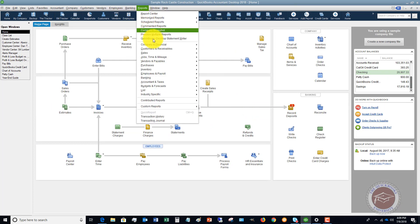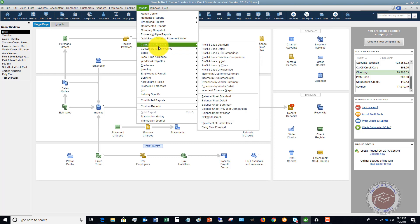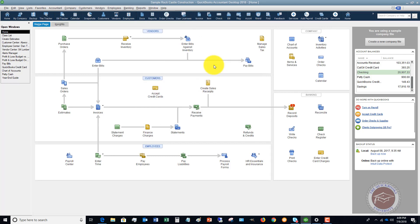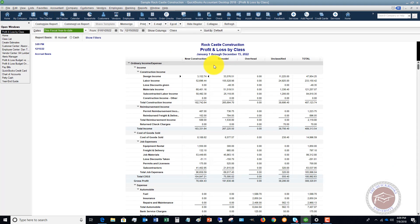So here's where this shows up then. If we go to the report center and we want to pull up a profit and loss by class, now you're going to see after all these transactions have been classified, you're going to see this P&L by class.